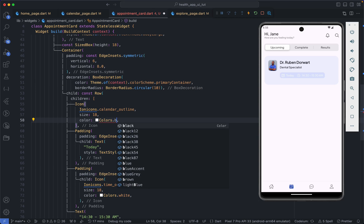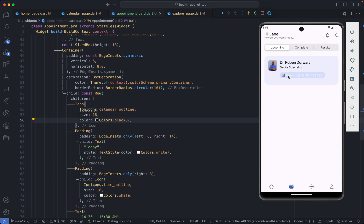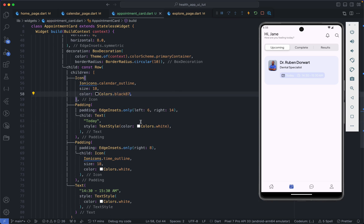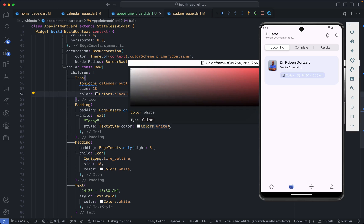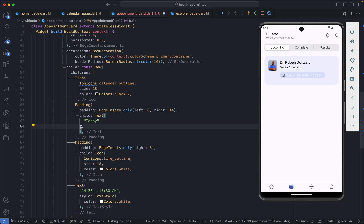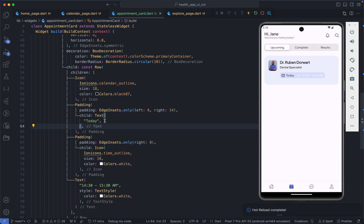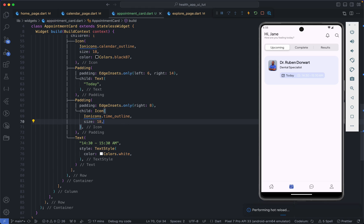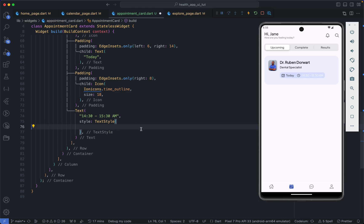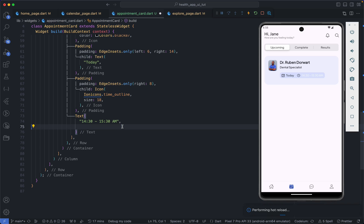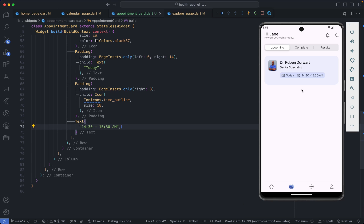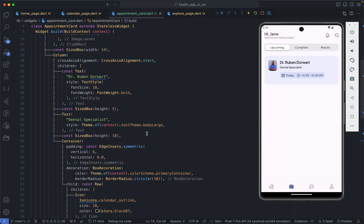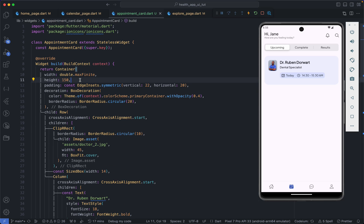All the icons and text are going to be Colors.black87. This gives us the correct styling. We then remove the explicit text styles and colors from the remaining text widgets and also remove the fixed height from the card since it's no longer necessary. This is the design for our upcoming appointment card.